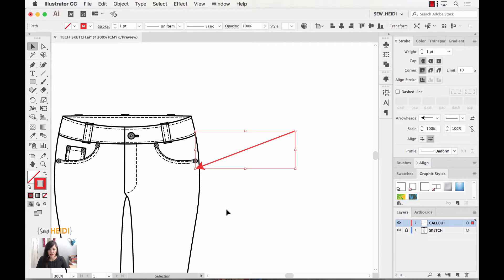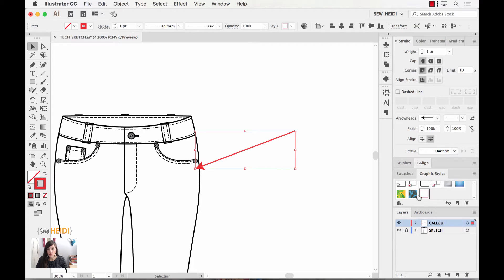Once I have that arrowhead drawn I'm going to come down to my graphic styles, and this is the really cool trick. We're going to create a few different graphic styles for our arrowhead callouts and we're only going to have to create them once — we can use them over and over in every single tech sketch for the rest of our life. Within my graphic styles panel I'm just going to choose new graphic style. Note I do this while I have the arrowhead selected.